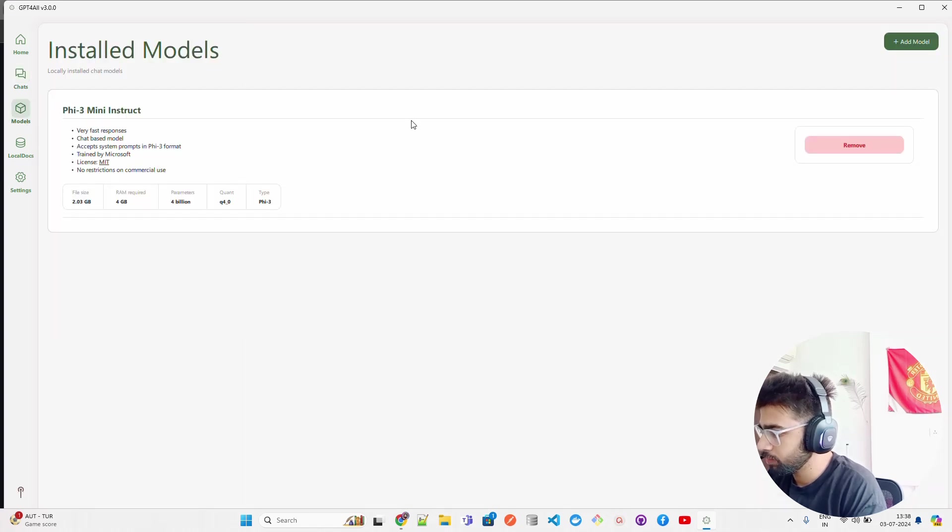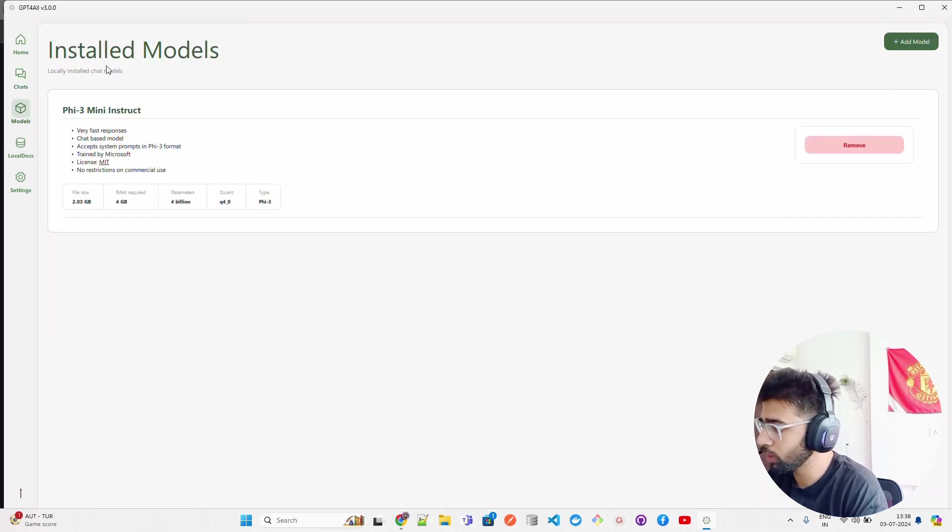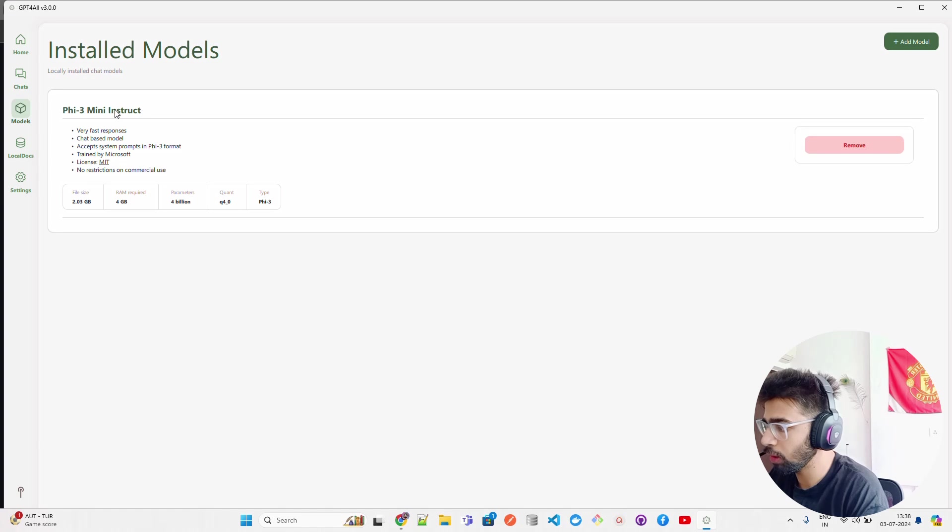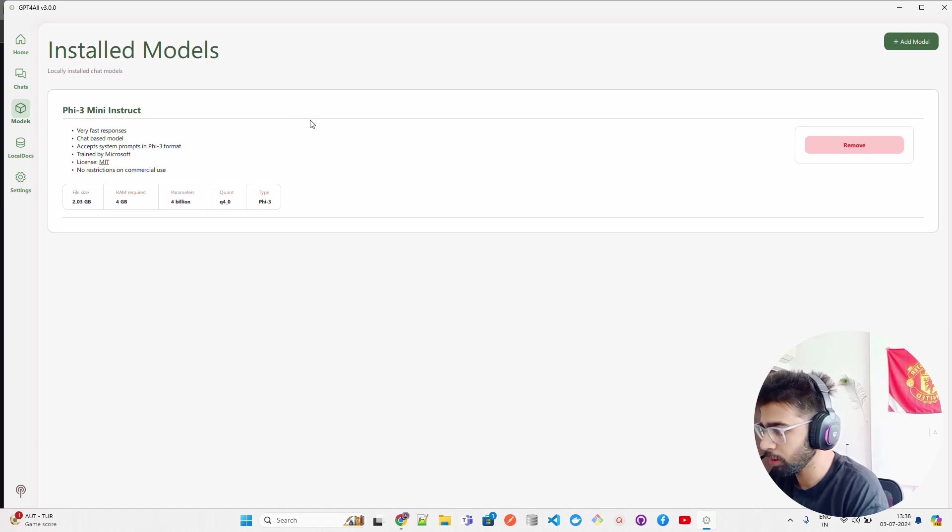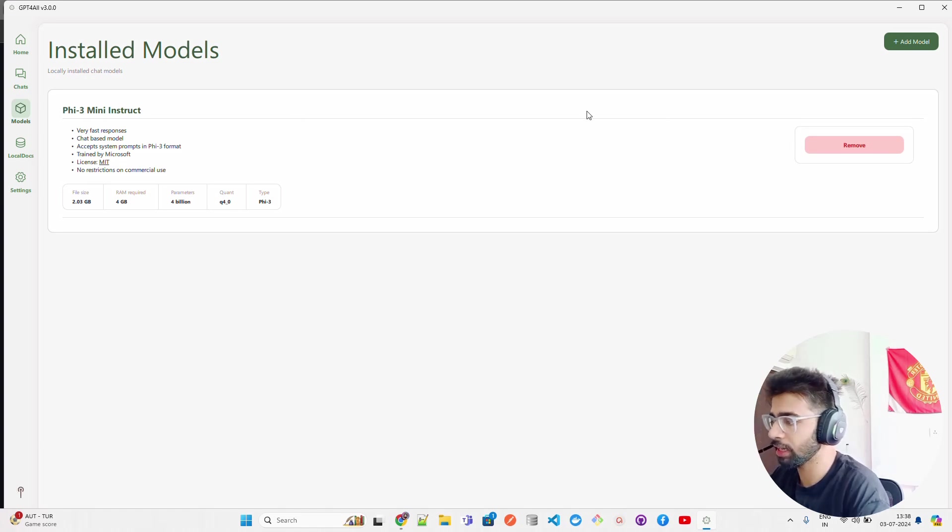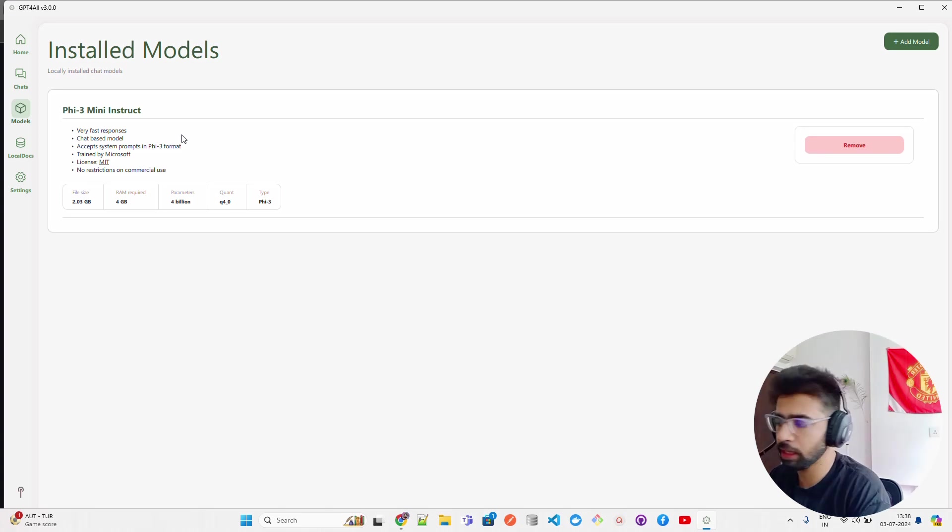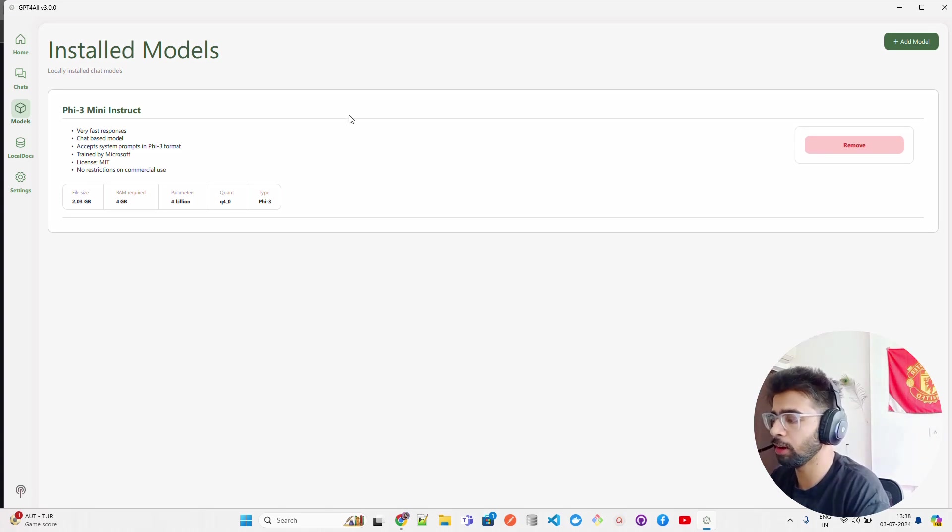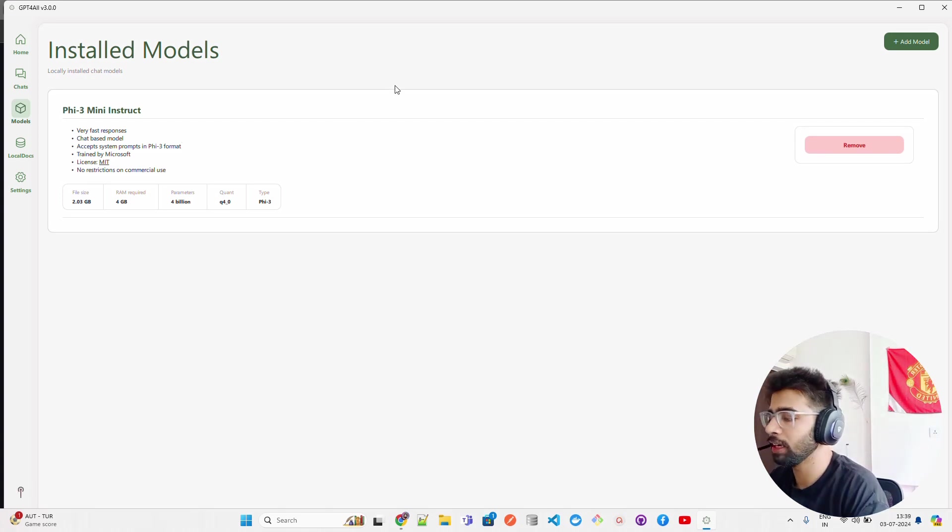If you come to Models, you can see I have one installed model. I have installed Phi-3 Mini because I wanted to show you how you can chat with LLMs and build a local RAG knowledge base for information discovery or retrieval.